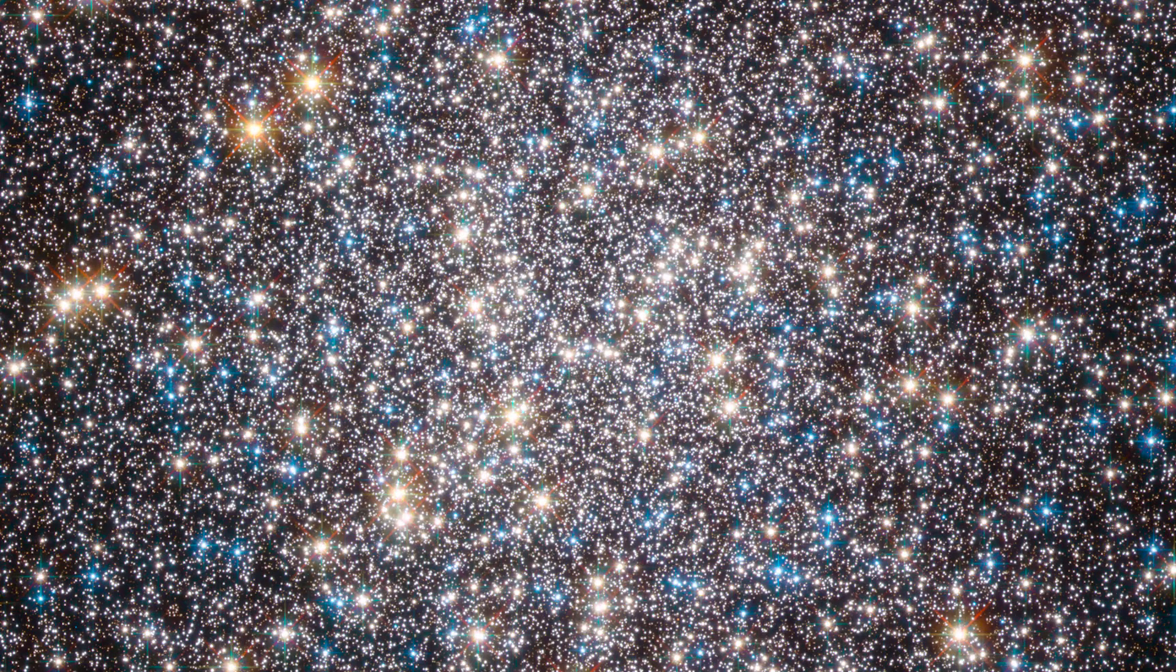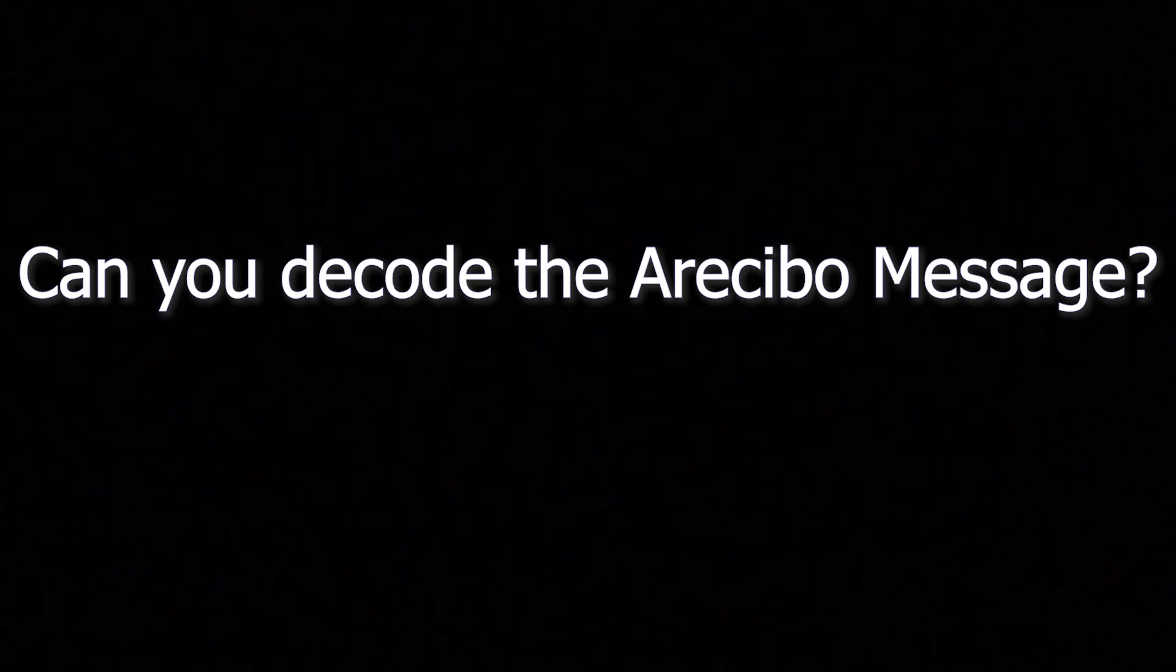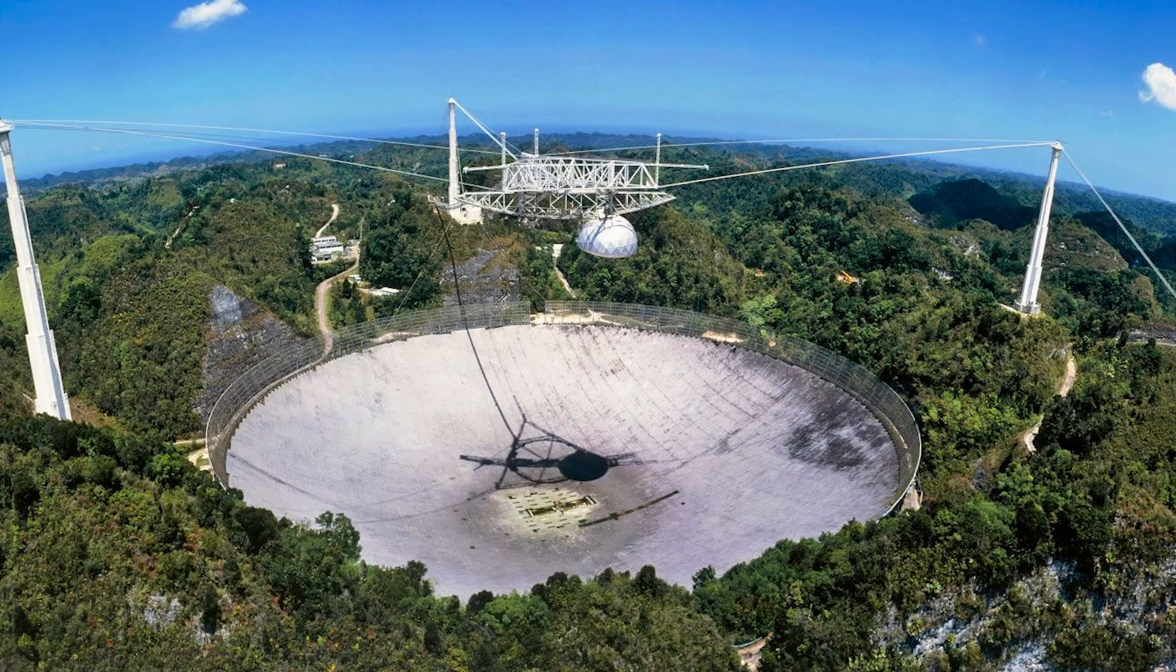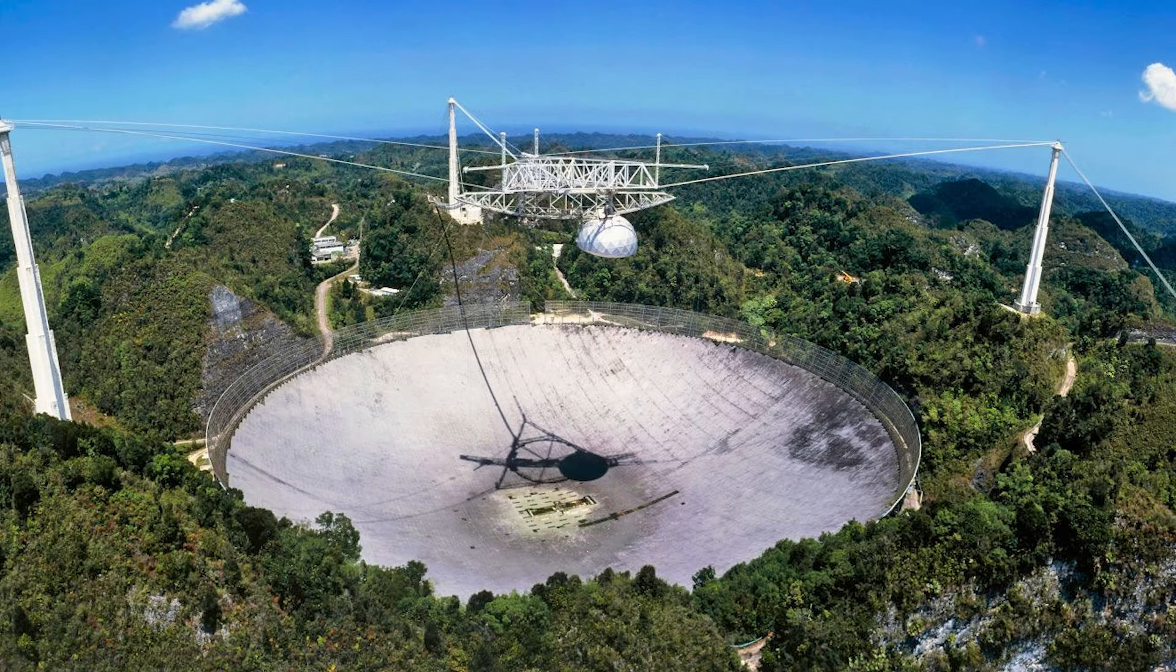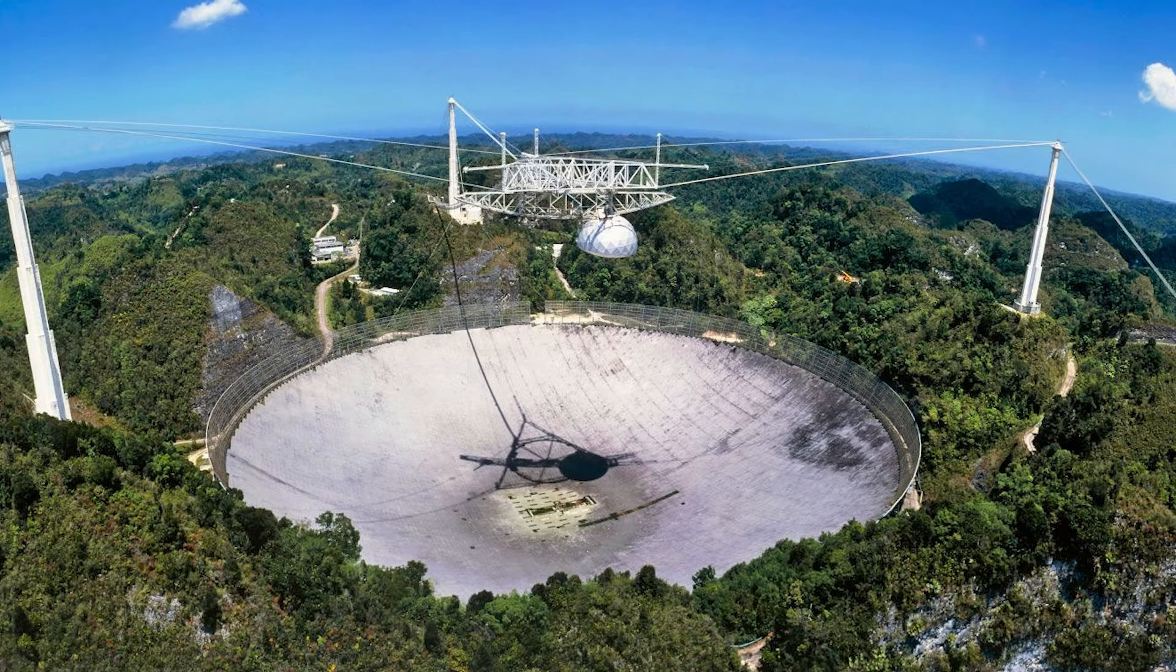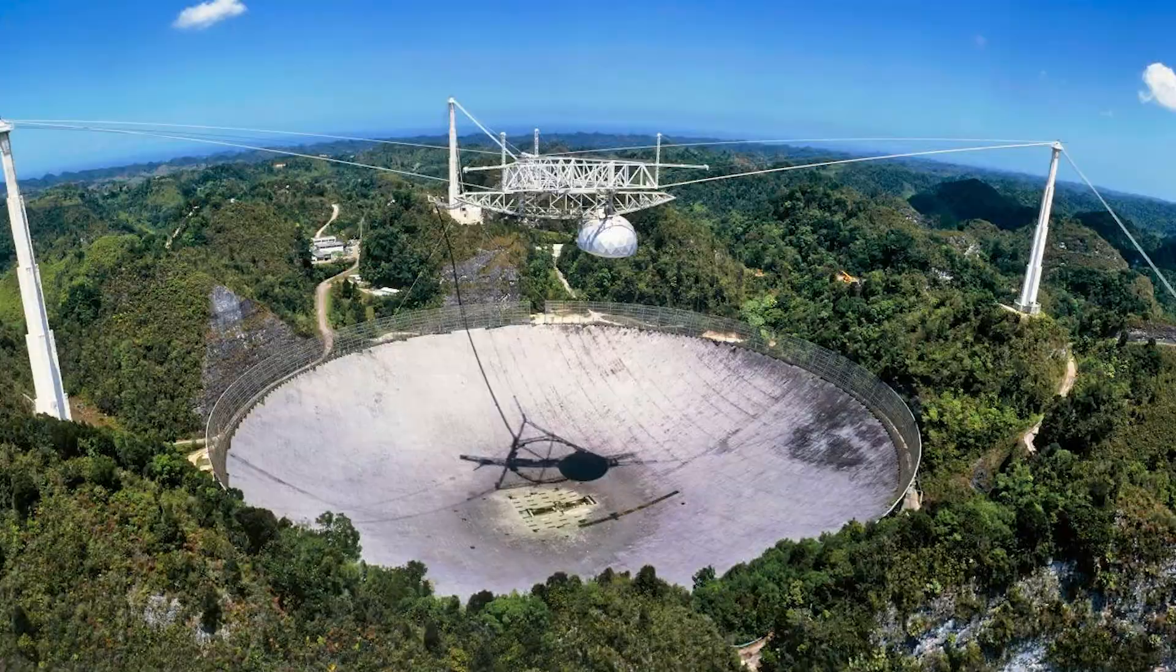The question is, would you be able to decode this thing? Let's start by hearing the message sent out from the Arecibo Observatory in Puerto Rico. The original message was transmitted in binary as a series of 0s and 1s. Here, the 0s are silent and the 1s are represented with a tone.